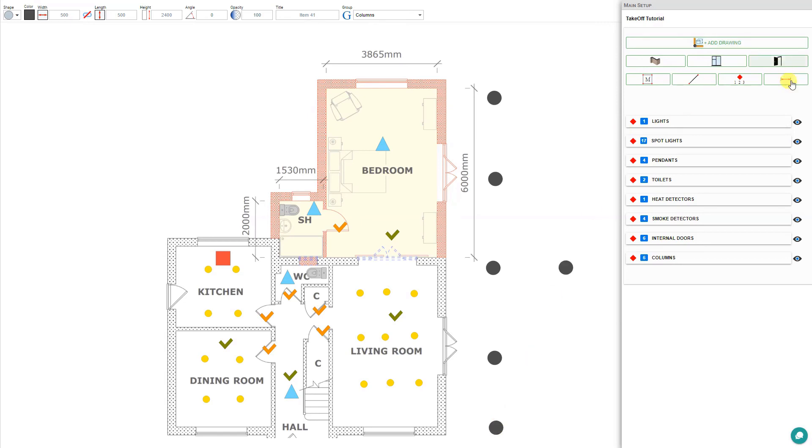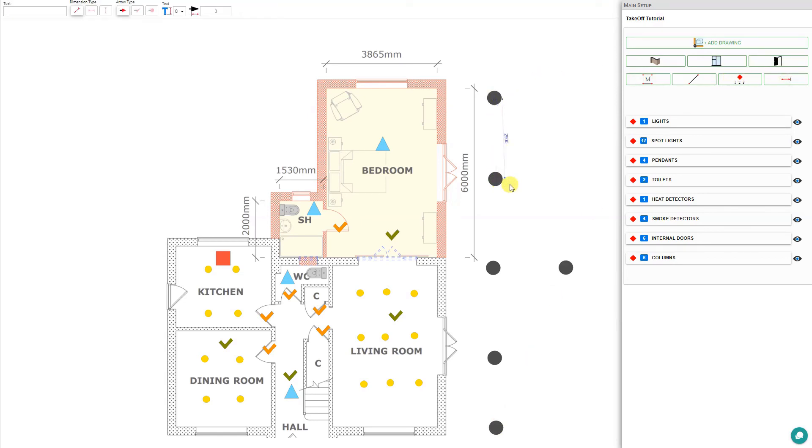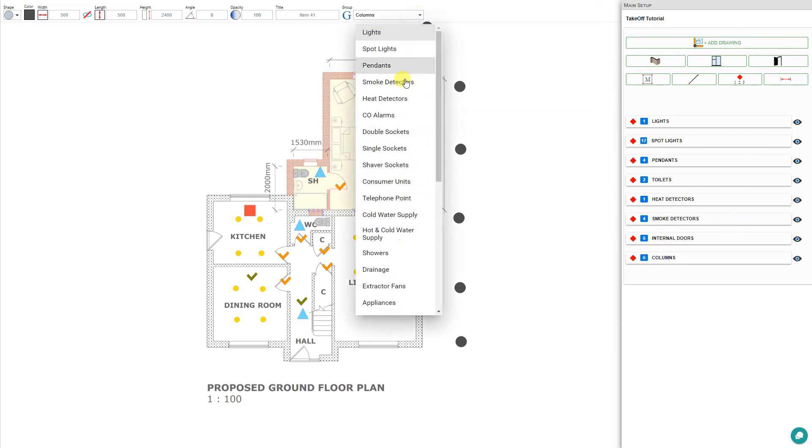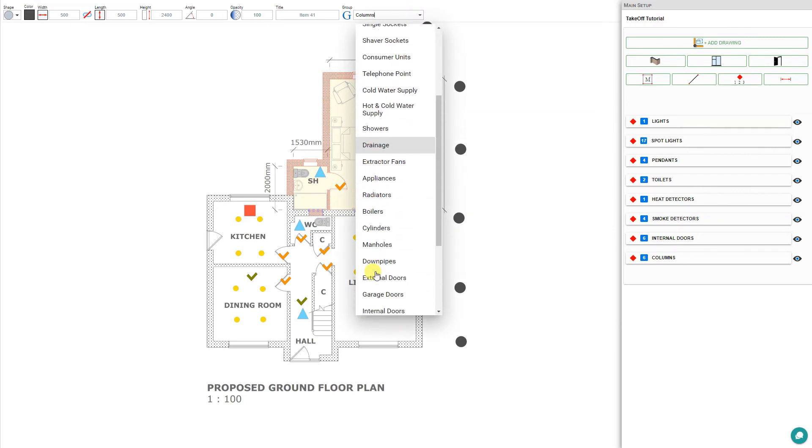Then if we need to, we can use our dimension tool here to measure the distance between these columns so that we can be sure they're evenly spaced. We can also place all of our various downpipes. We'll just go to our groupings and select downpipes.